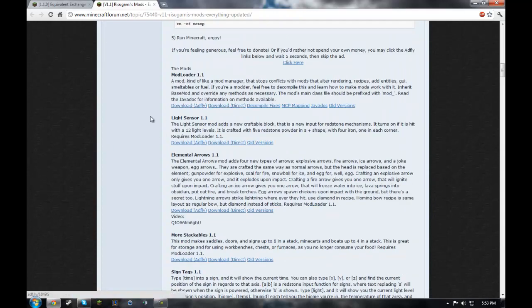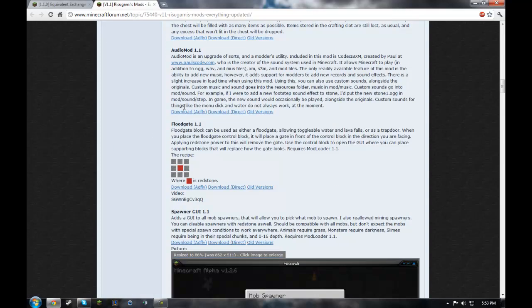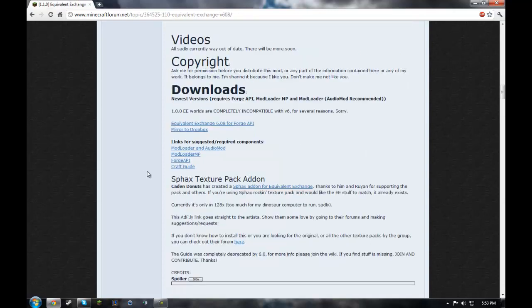Mod Loader, download AdFly or direct. Audio Mod, download AdFly or direct.